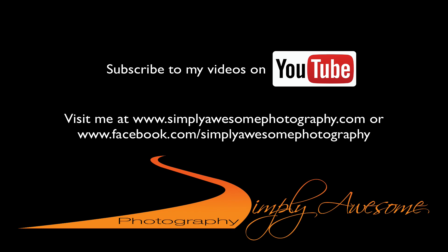If you haven't done so already please subscribe to my YouTube channel. You can also visit me at simplyawesomephotography.com or you can visit my Facebook blog at facebook.com forward slash simplyawesomephotography. This is Chucky. Cheers!